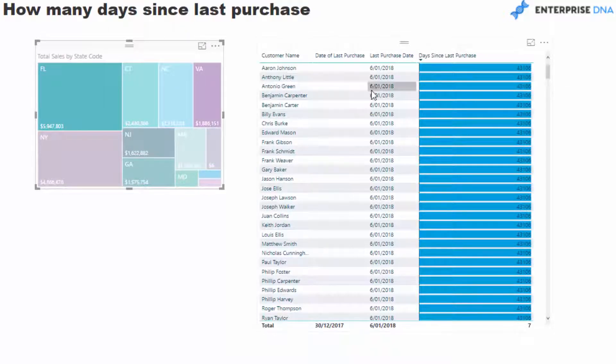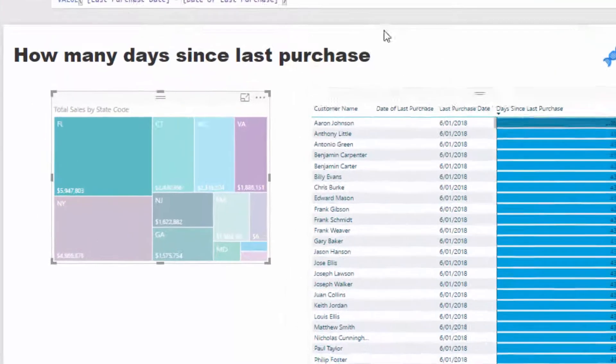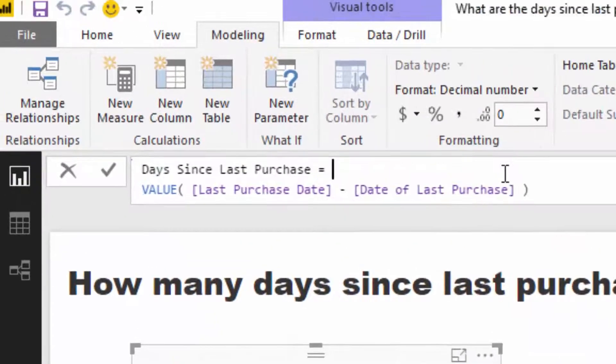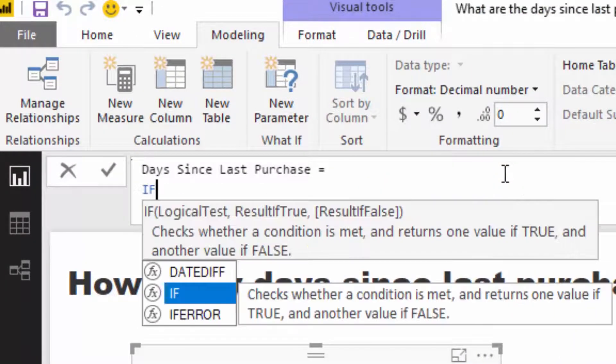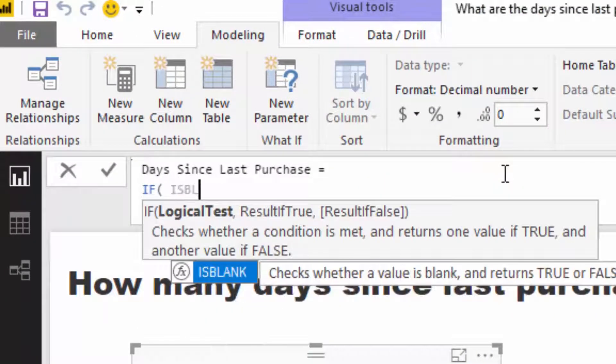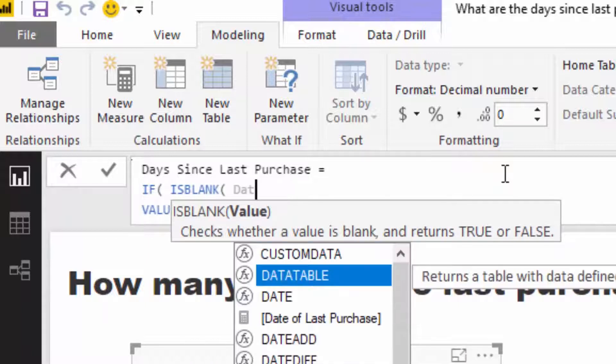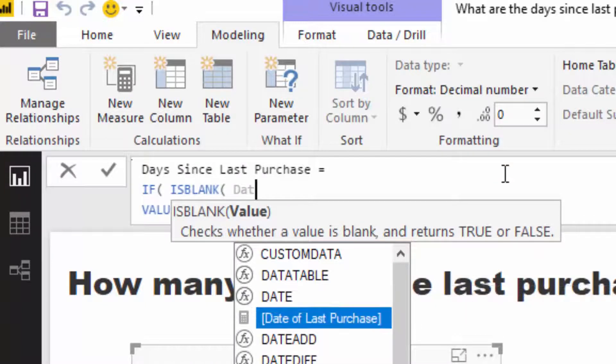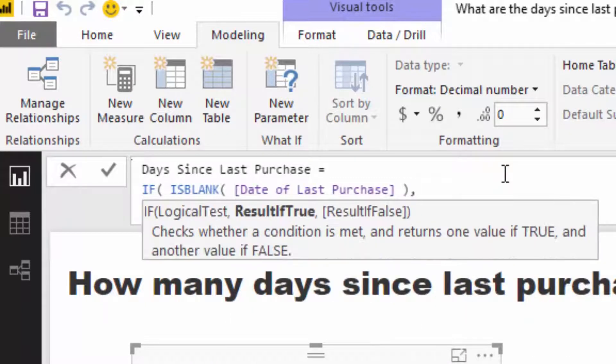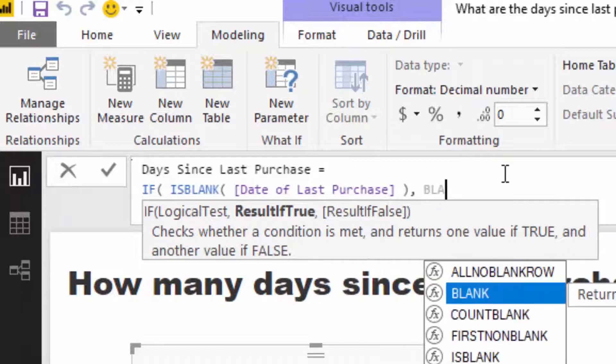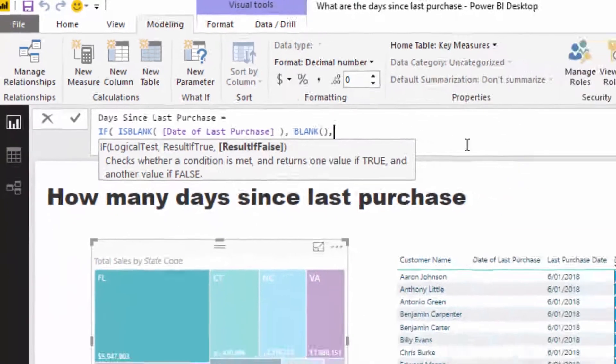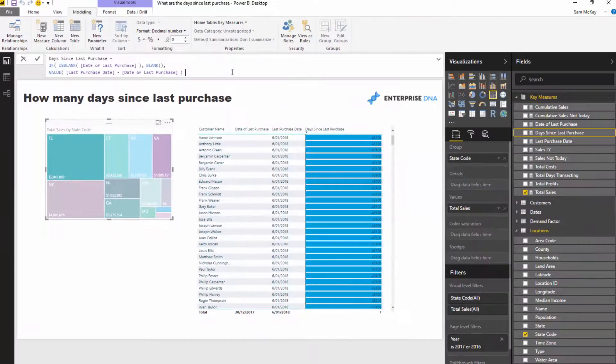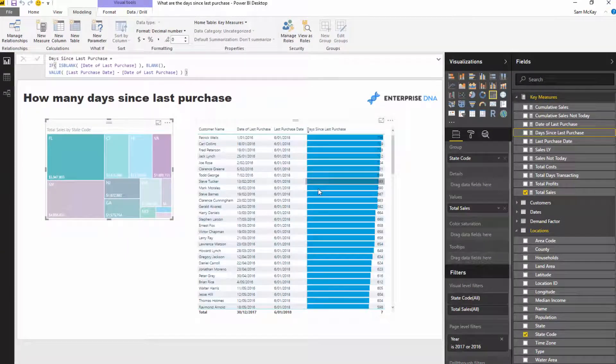What we have to do is say, don't return this result if they didn't even make a purchase. The way we do that is we go, if is blank Date of Last Purchase, then equal to blank. You'll do this logic in a lot of your models.